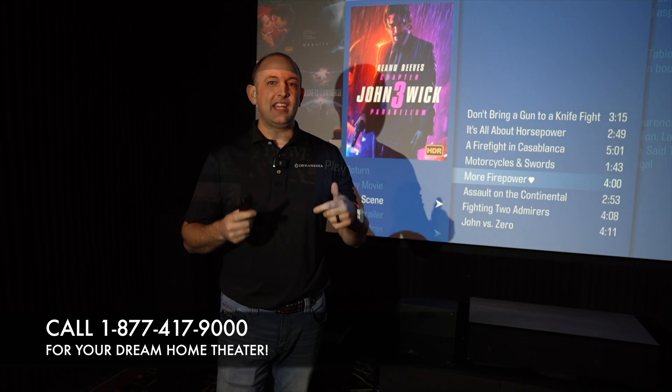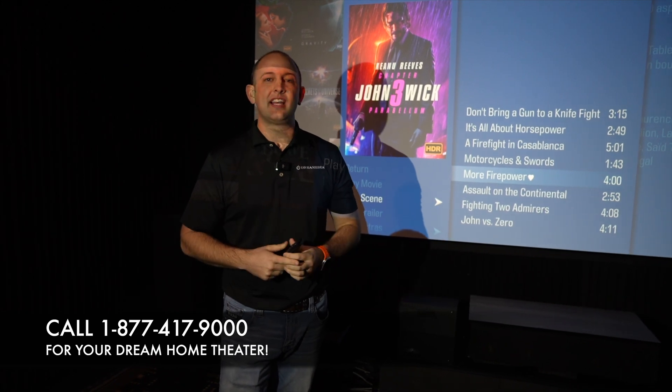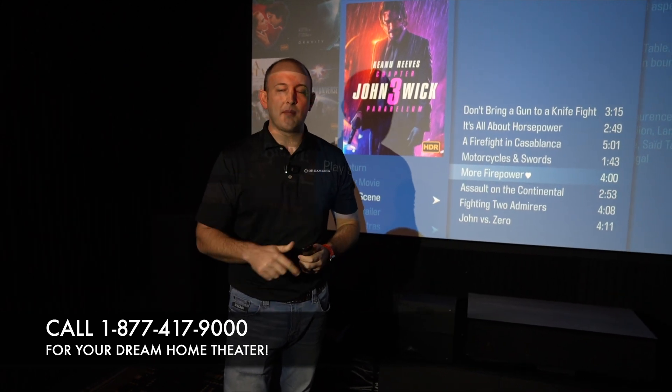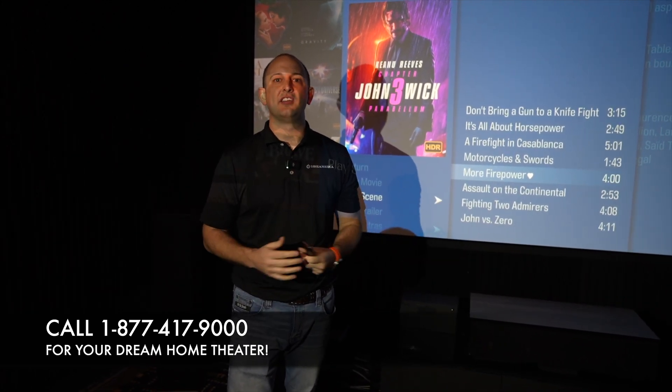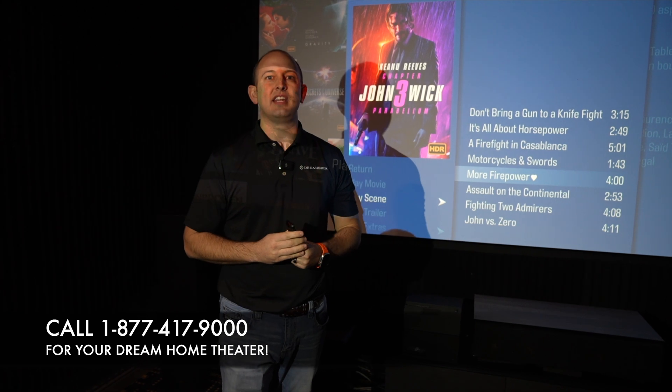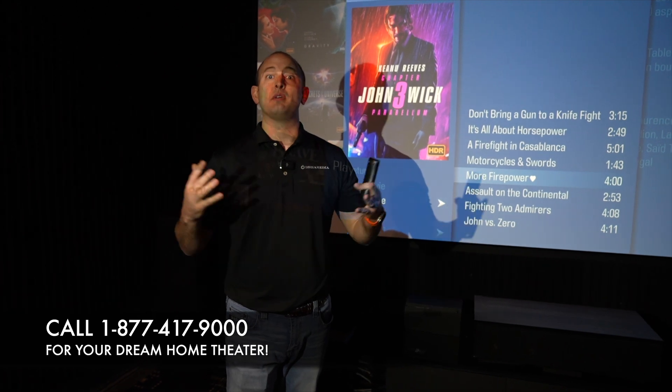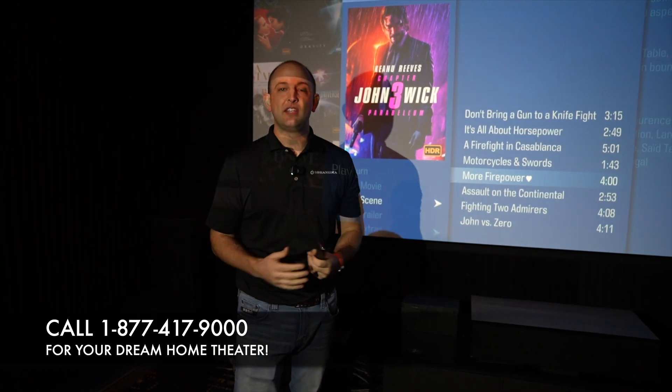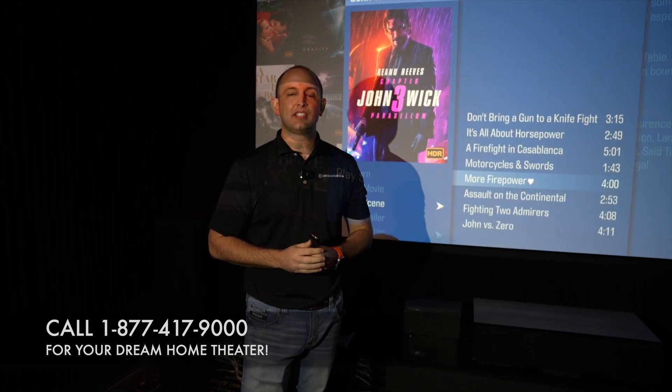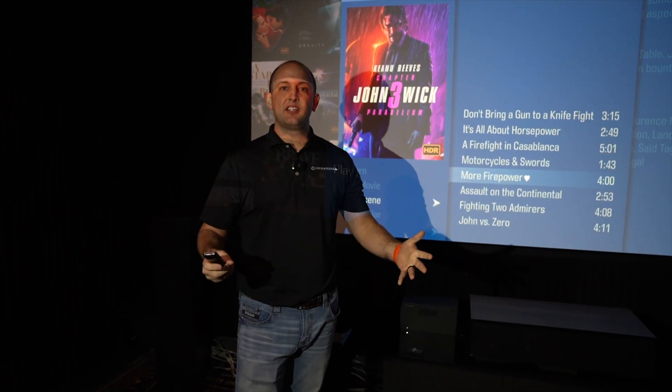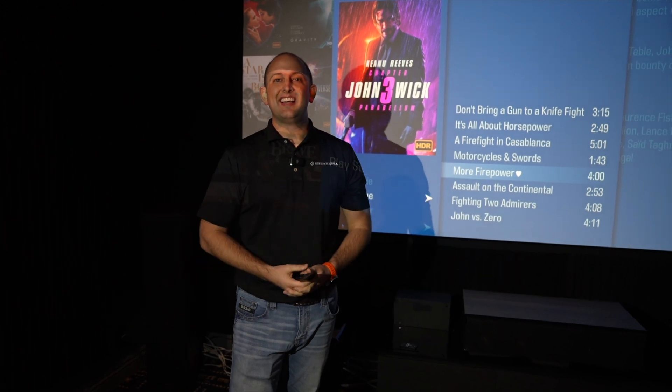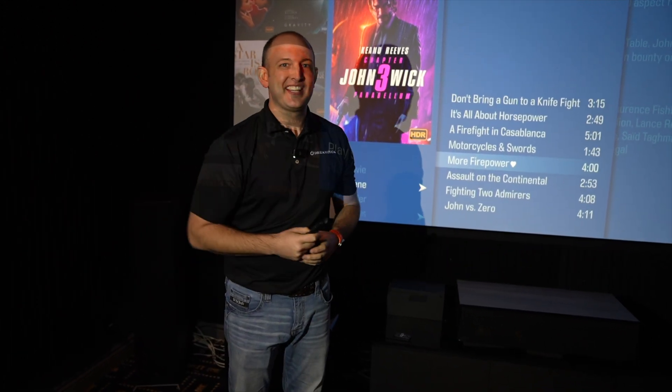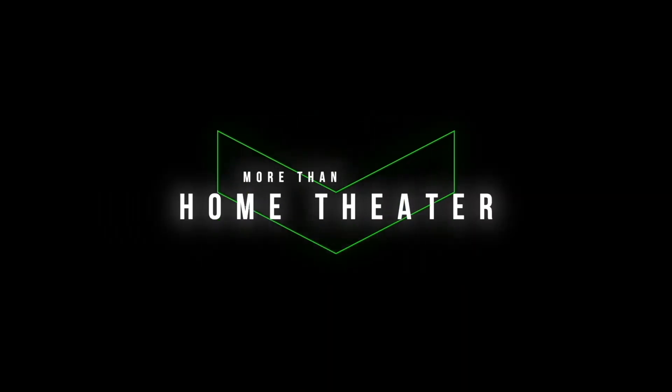If you have any questions let us know down in the comments down below or feel free to reach out at dreammediaav.com. We would love the opportunity to earn your business. Like, share and subscribe to today's video. Again, this is Kellen with Dream Media and we'll catch you in the next one.